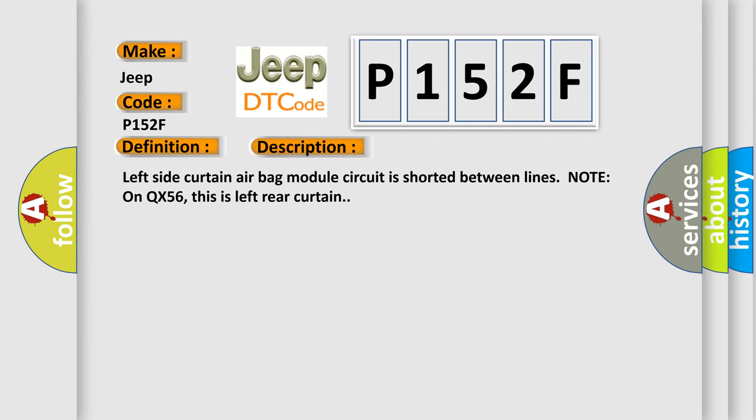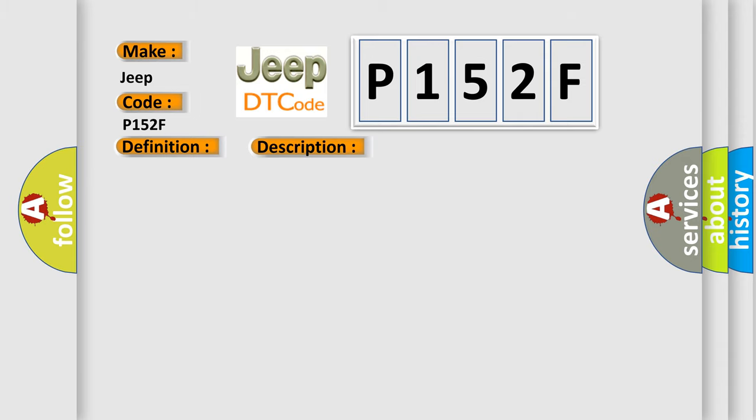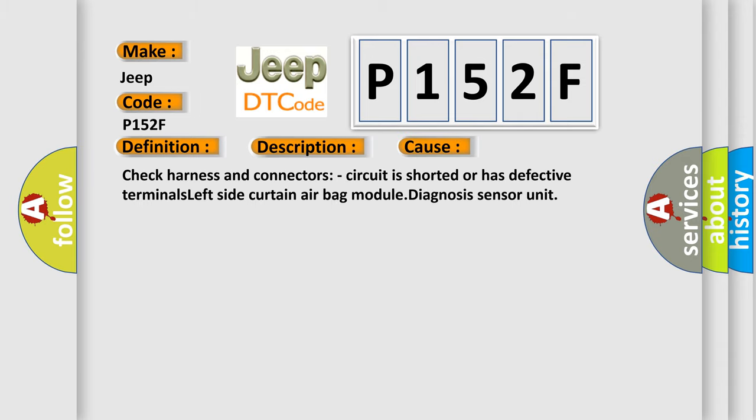Left side curtain airbag module circuit is shorted between lines. Note on QX56, this is left rear curtain. This diagnostic error occurs most often in these cases: Check harness and connectors, circuit is shorted or has defective terminals, left side curtain airbag module diagnosis sensor unit.